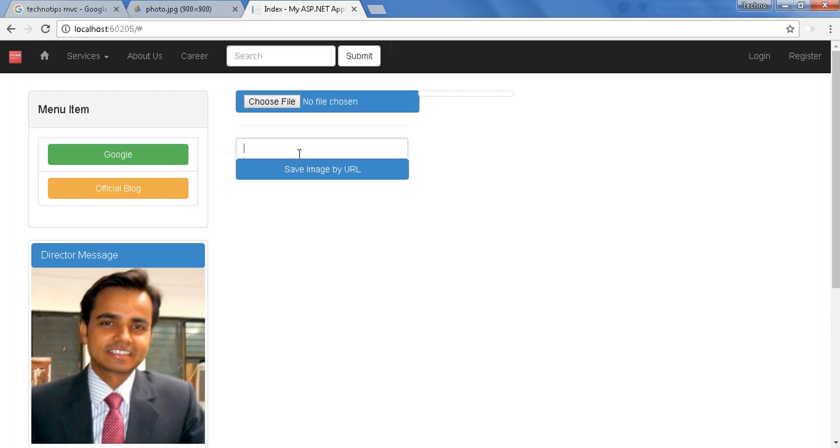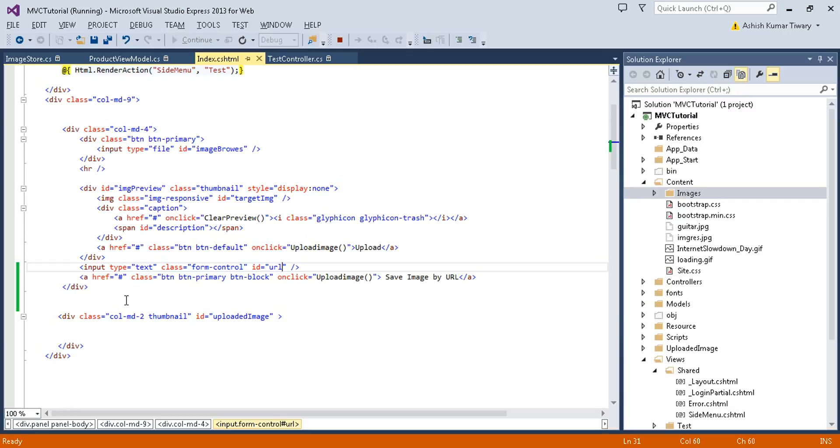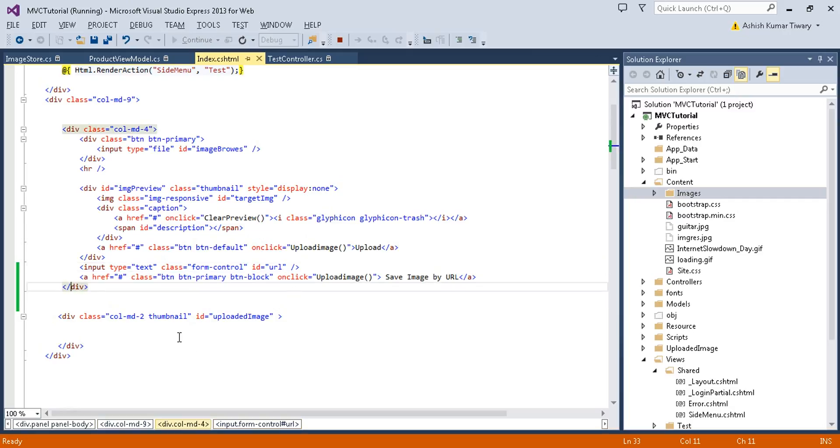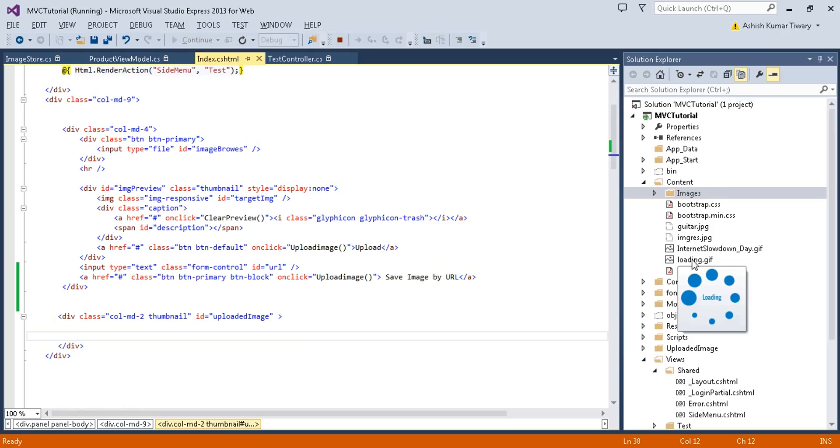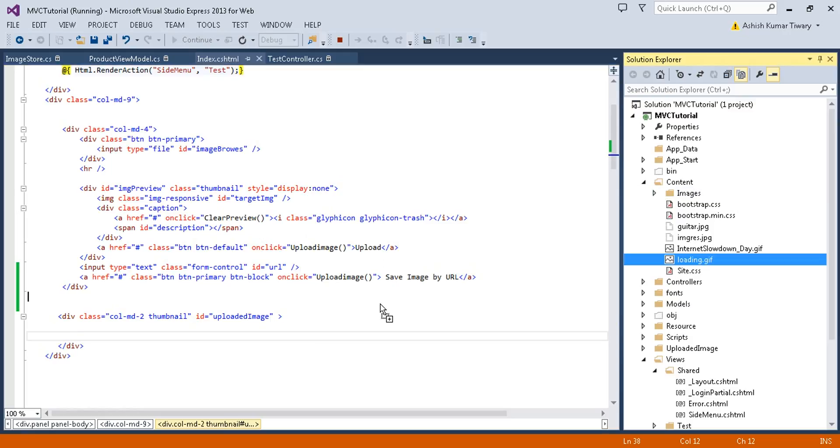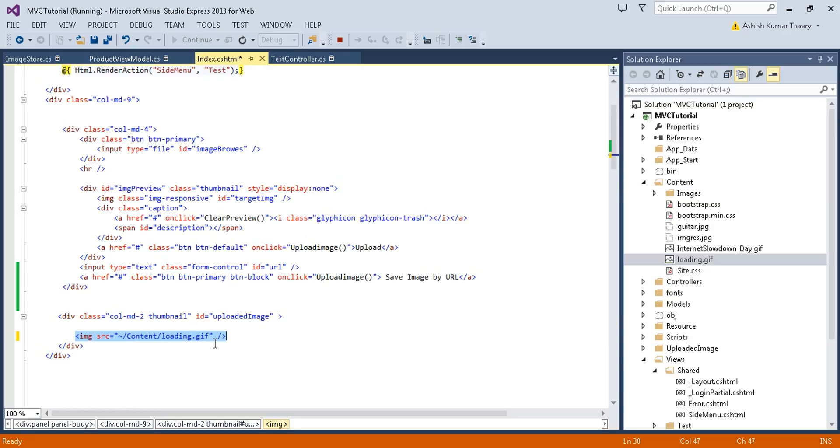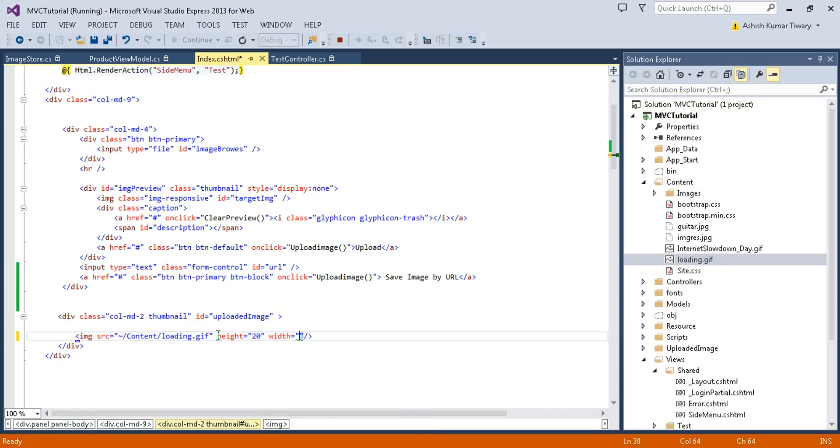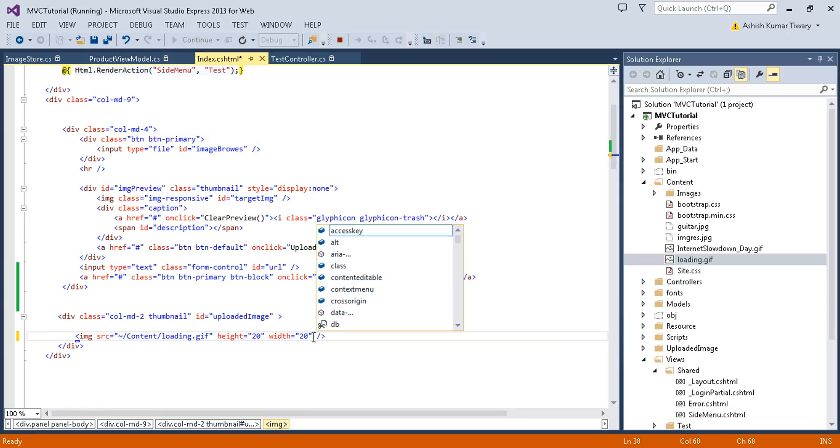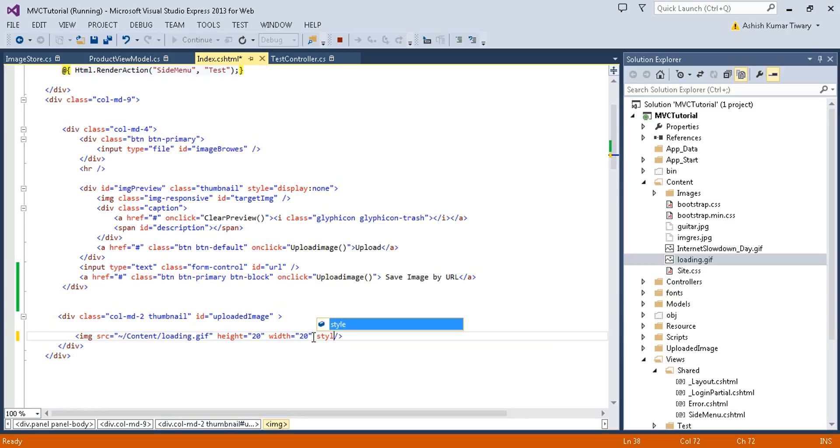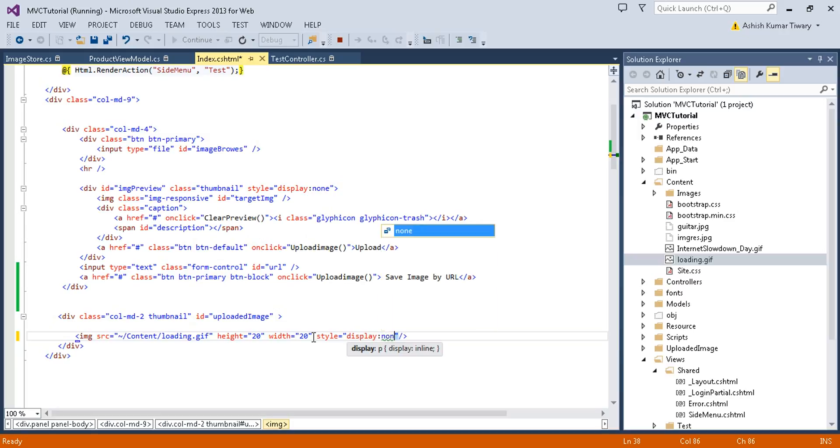So here is your textbox and here is your button. Now let's try to add a loader. Here is loading image. Give a height equal to let's say 20 and width equal to 20, and let's add a style display colon none.